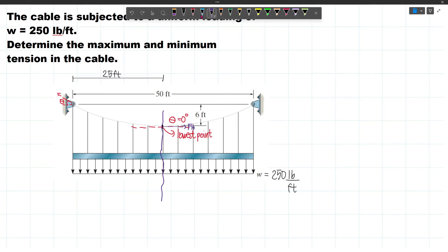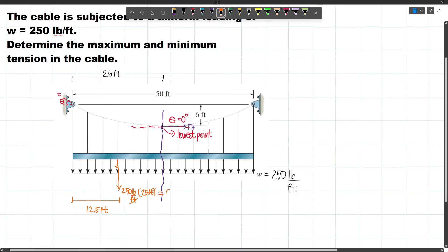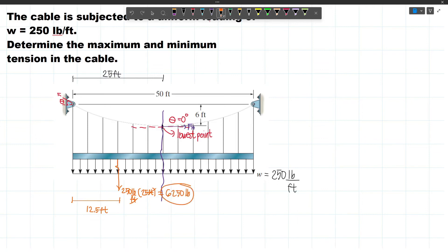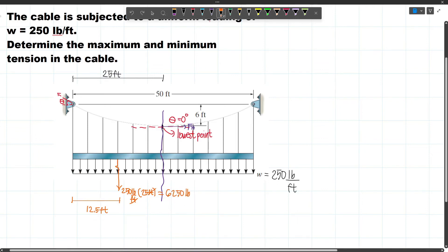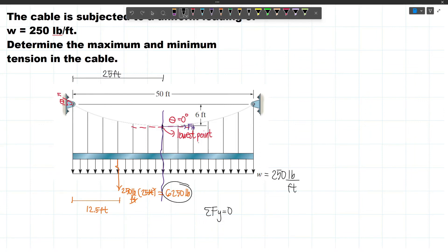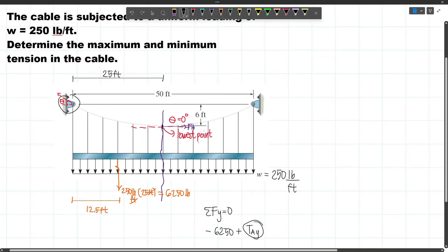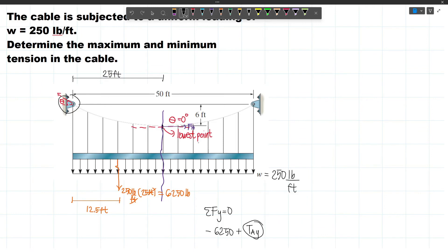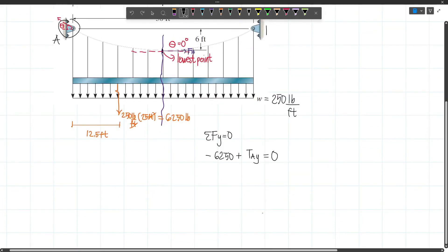Summing vertical forces on the left portion: the downward resultant of 6250 lb plus the vertical component of the reaction at A (TAY) equals zero. Therefore TAY = 6250 pounds. We still need to find FH. Summing horizontal forces alone won't work since TAX is unknown, so we take moments about A to exclude the forces at that support.